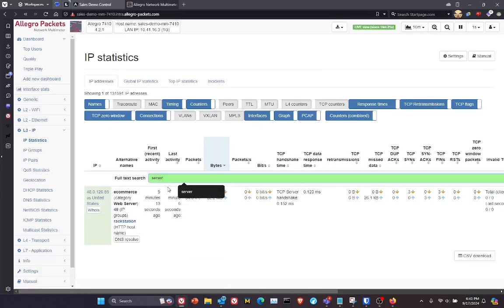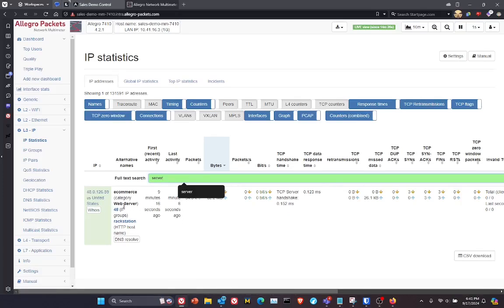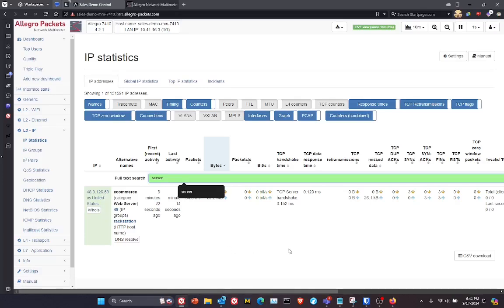server. And you can see instantly it found the system that was labeled web server. So from here, I can click drill down and continue that troubleshooting.